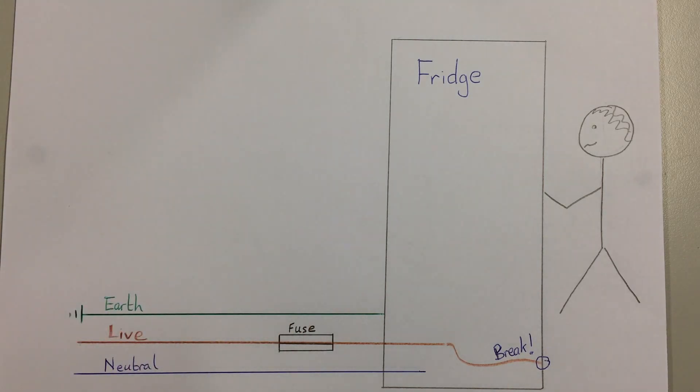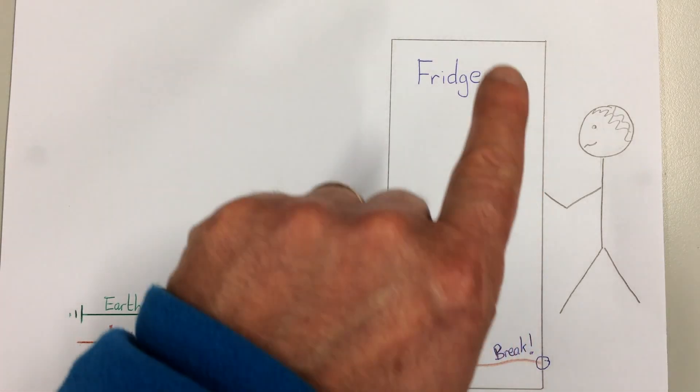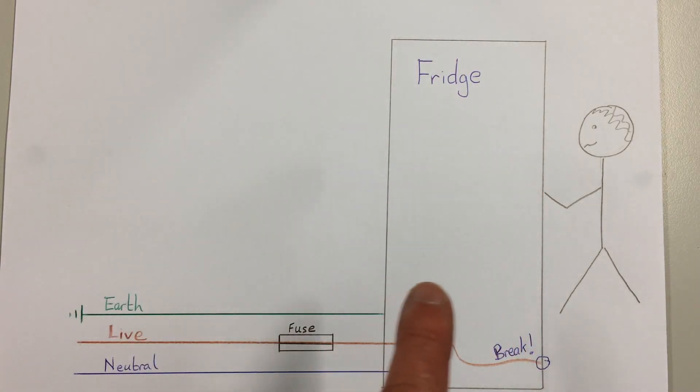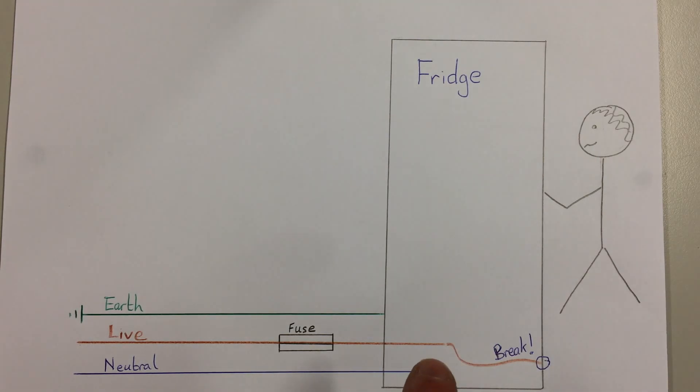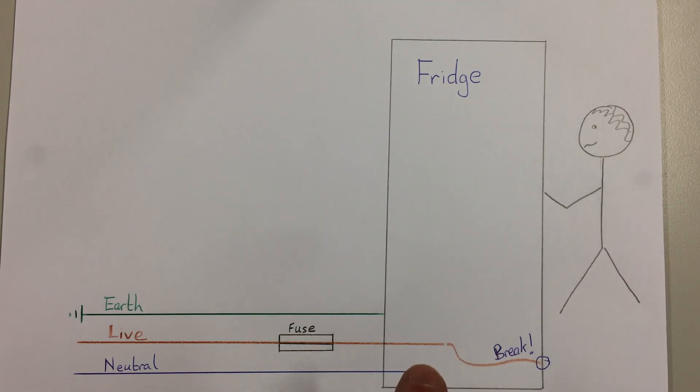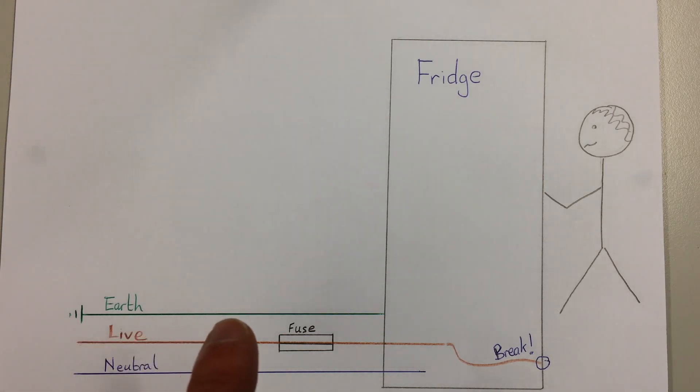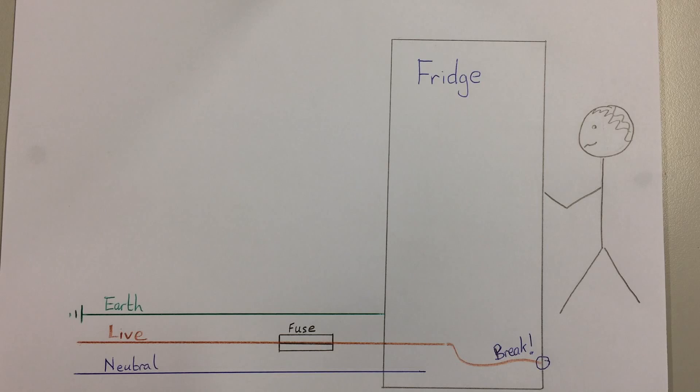Now in this case, because so much electricity is going along here and shorting out and missing powering the fridge which it should do if this is joined to the neutral wire, in this case there will be a surge of electricity and the fuse will melt.